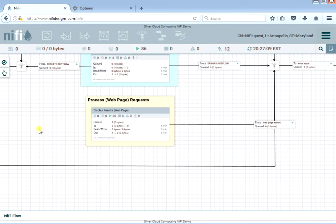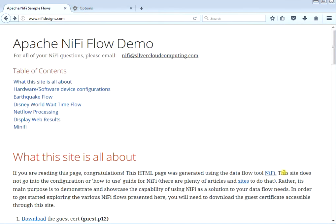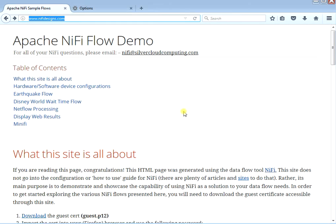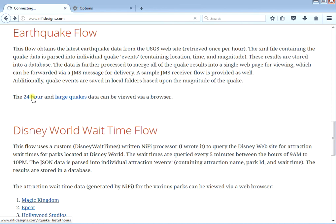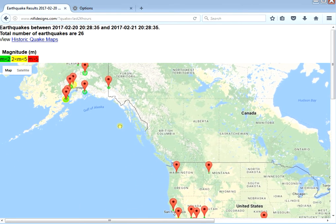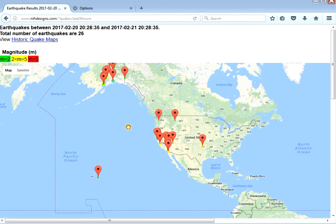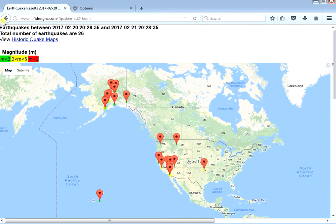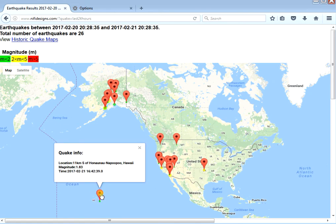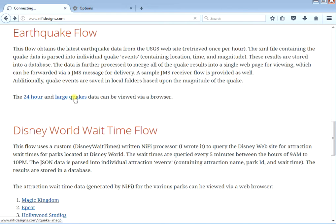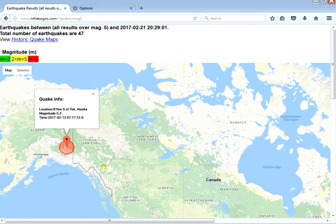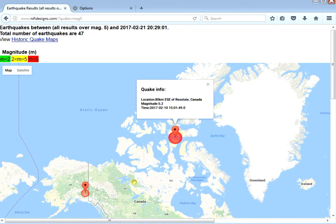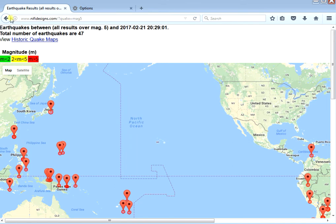Now let's look at some of the graphs. We're back at the regular NiFi welcome page and I'll step through some of these graphs quickly. For the earthquake flow, you click on the 24-hour tab and it shows the last 24 hours of earthquake data on a Google map with icons showing where all the earthquakes happened. If you click on one of the pins you get a description of where it occurred, the time, and the magnitude — green means a smaller earthquake, red means a bigger one. You can also look at large quakes — those are all quakes bigger than magnitude 5.